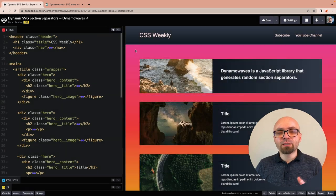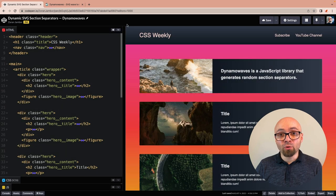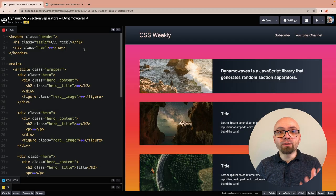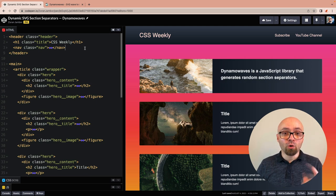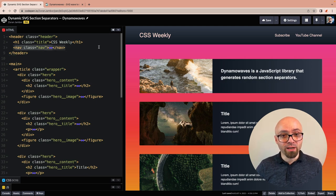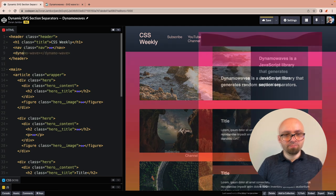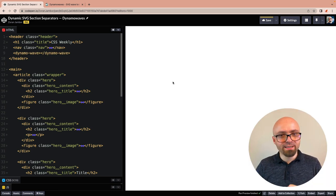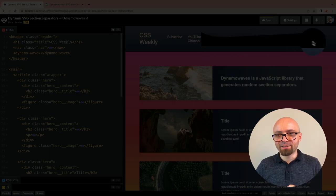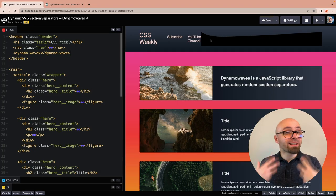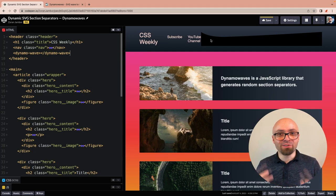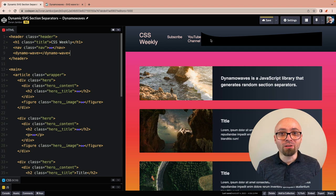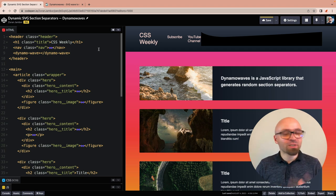First thing we want to do is add a wave to our header. To do that, we will add a custom HTML element DynamoWave right here at the bottom of our header element. And we should already see it. There it is, it's already generated. Now it's not styled as it should be, not positioned correctly, and not in the right color, but we're gonna work on that next.